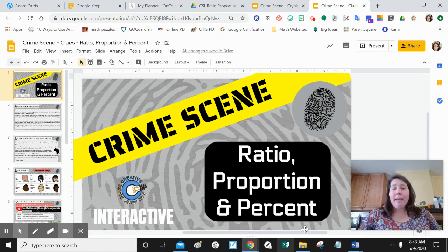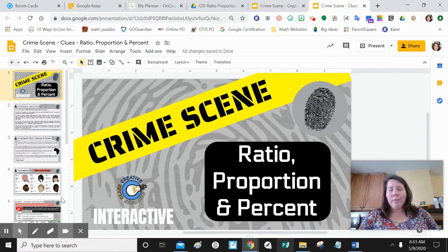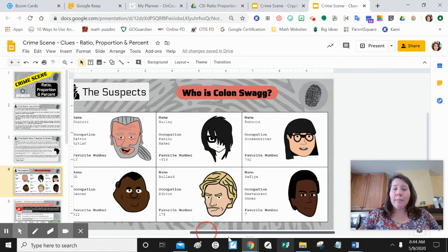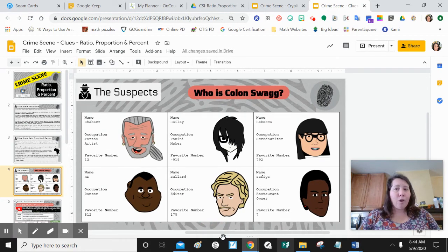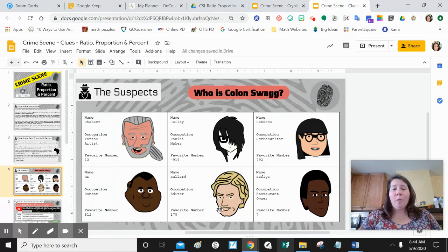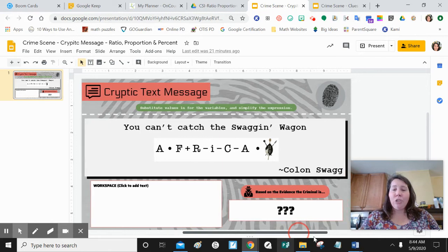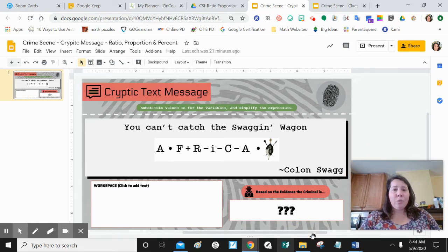In this activity you will be acting as a gumshoe — a fancy way of saying a detective. You have to decide which of these six suspects is our culprit. You will be solving a series of scenes to figure out whodunit. Ultimately you will be looking for their favorite number, which you will uncover in the cryptic message file also attached to your assignment. I'll get back to this one in a minute.